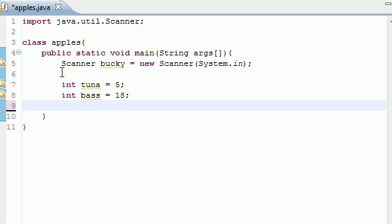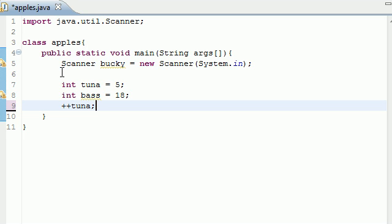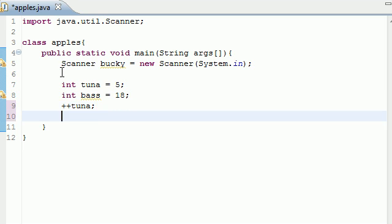Now what the increment operator does is allows you to add one very quickly to the variable, and you can do this by pressing plus plus and then the name of the variable. So right now by pressing plus plus tuna we change tuna which was five to six.